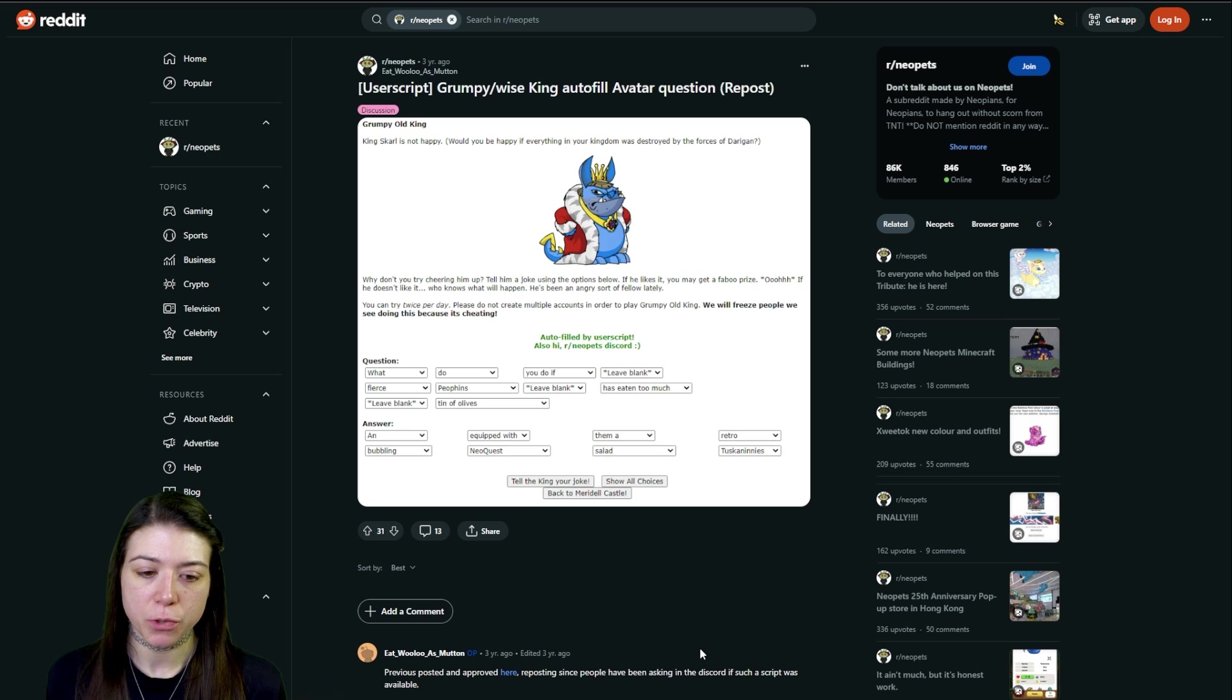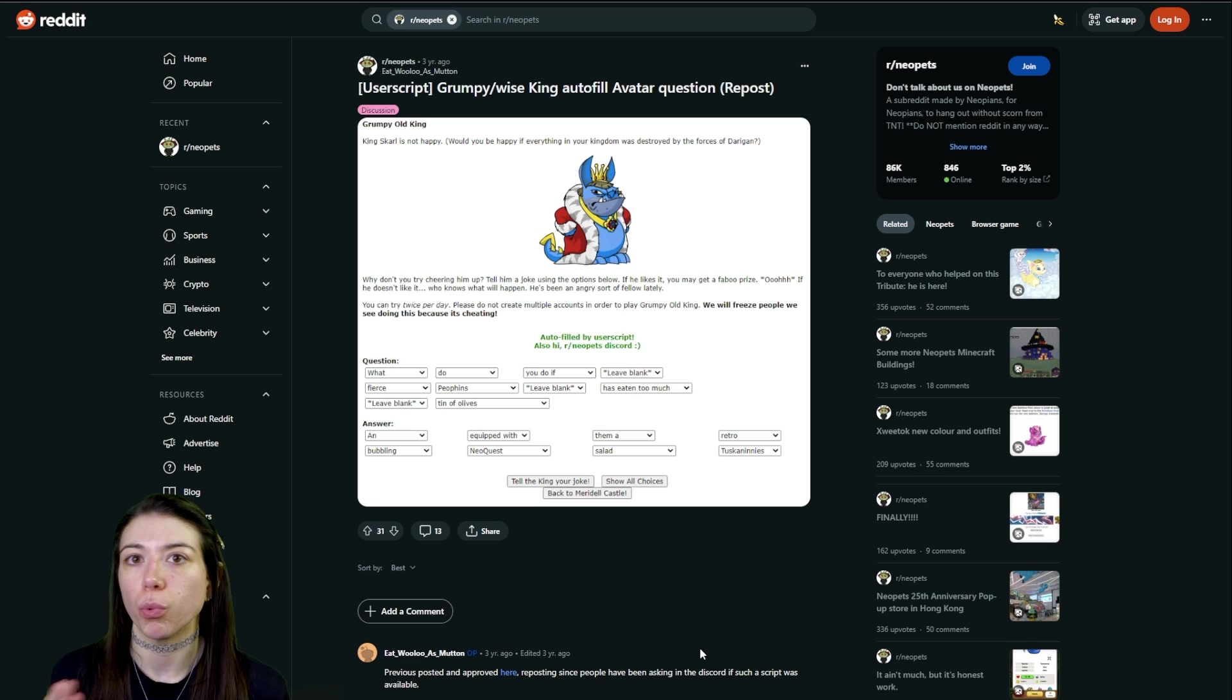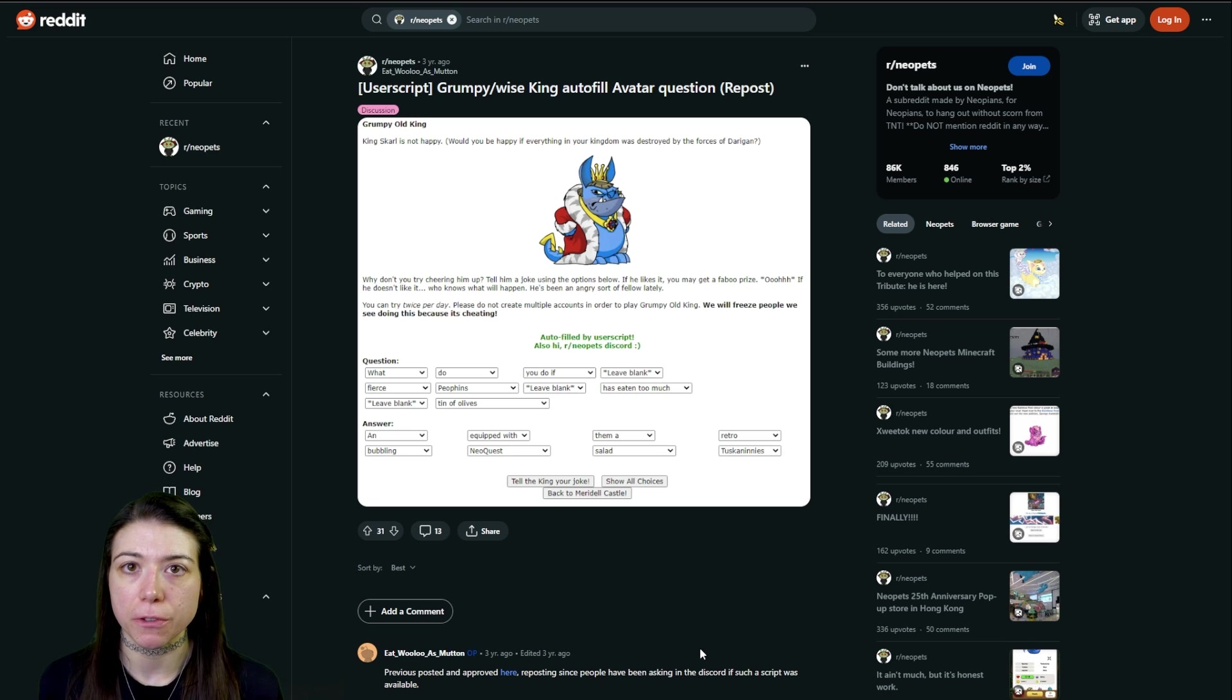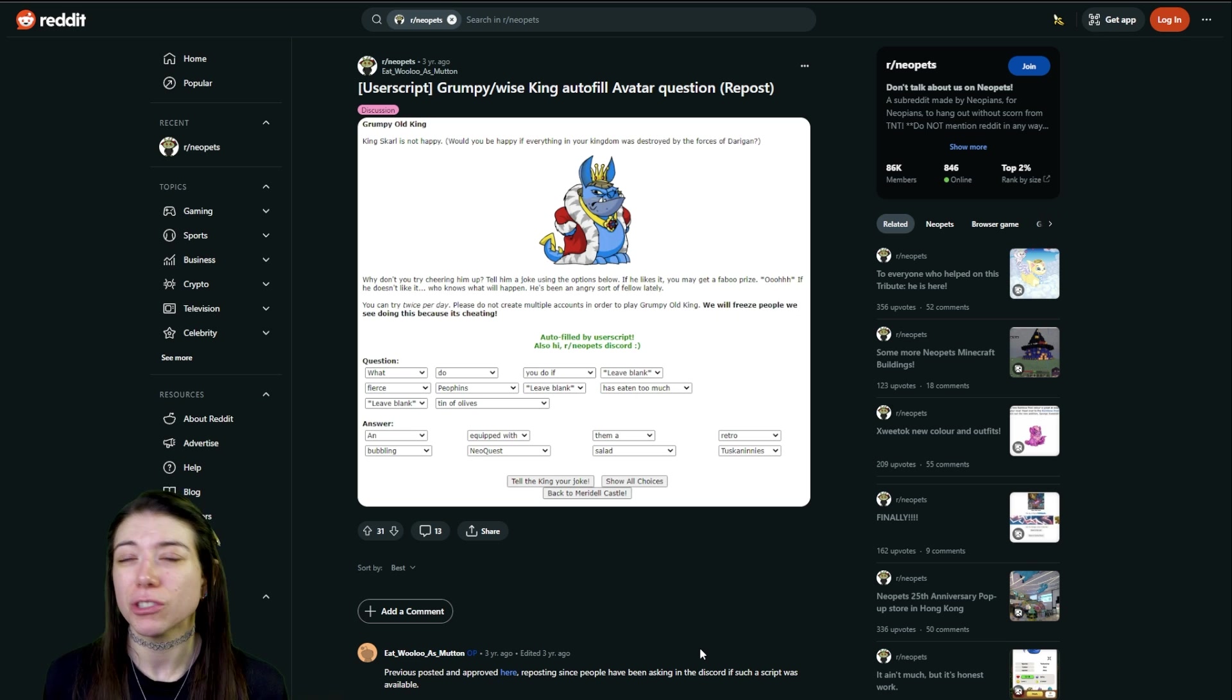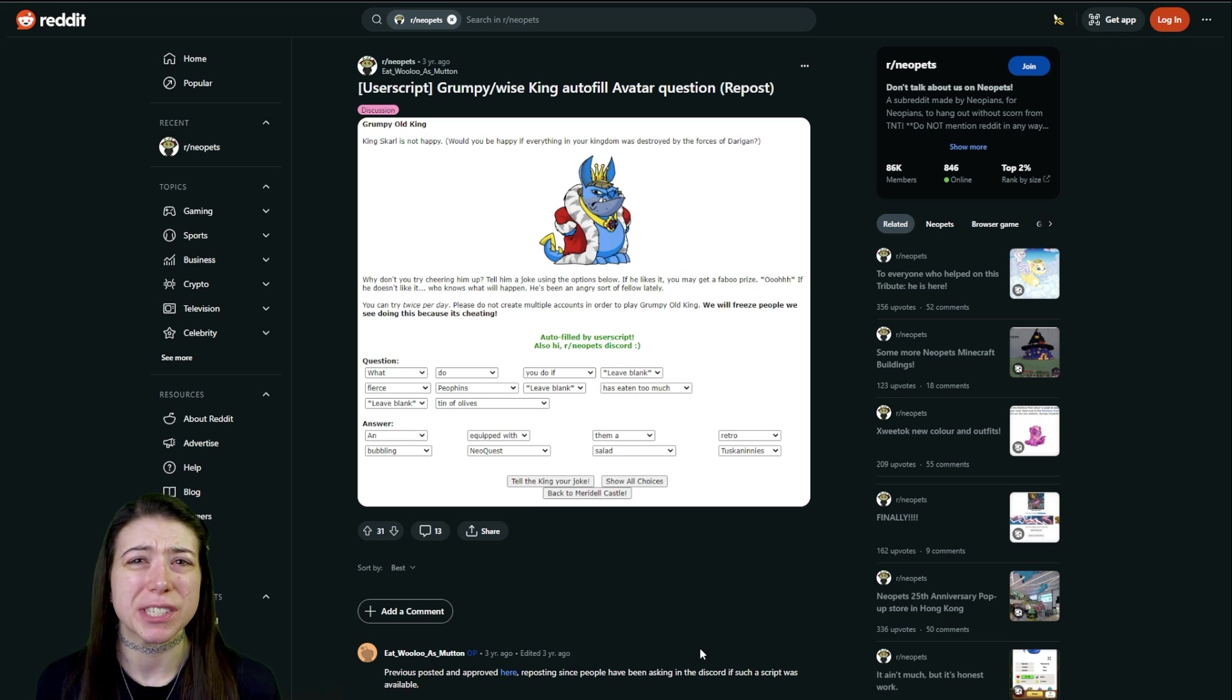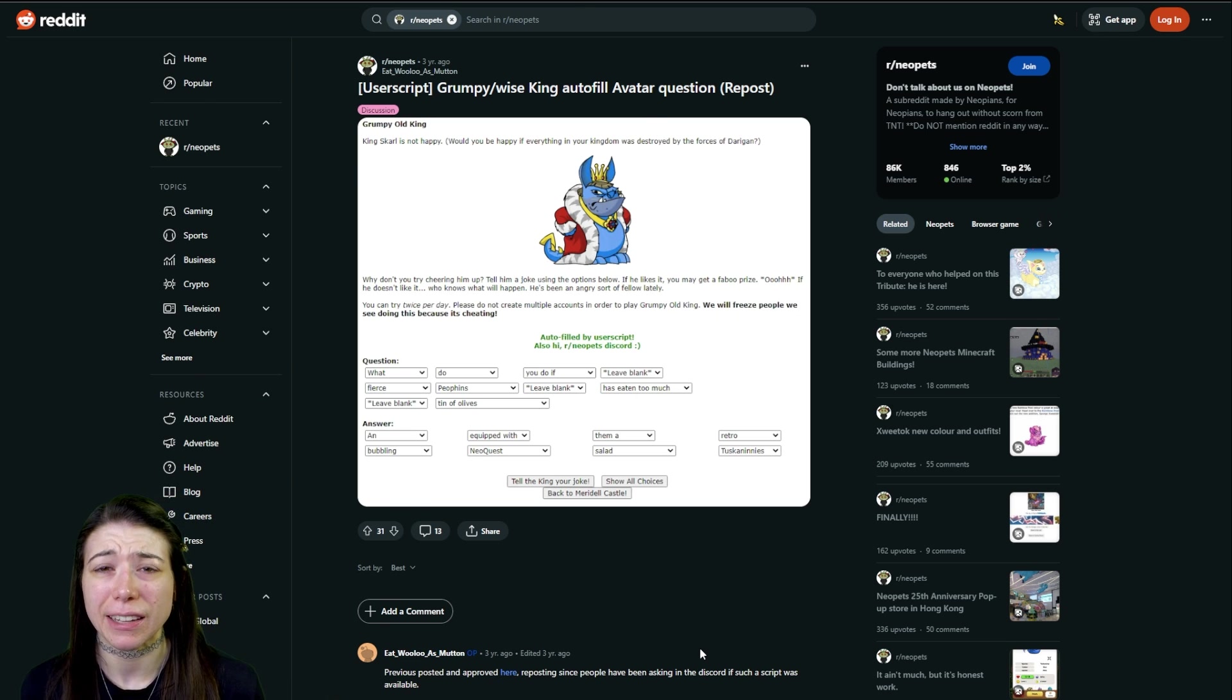For this one, it automatically just randomly fills the fields for both the Grumpy King and the Wise King, just so that you don't have to select anything.